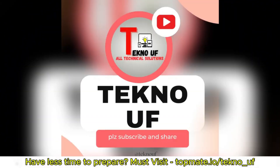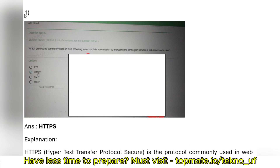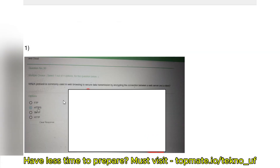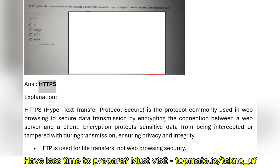This is the first question. They are asking which protocol is commonly used in web browsing to secure data transmission by encrypting the connection between a web server and the client. The options given are FTP, HTTPS, SMTP, and HTTP. We need to pick the correct protocol for secure browsing. HTTPS is the correct option — option B.